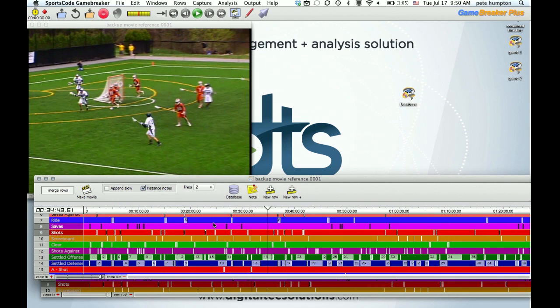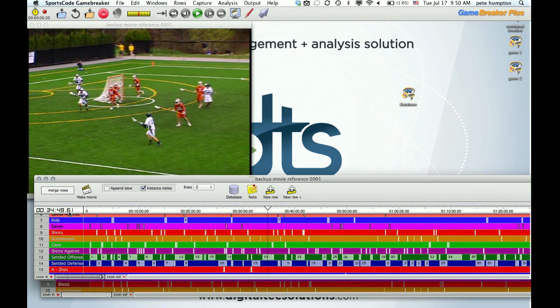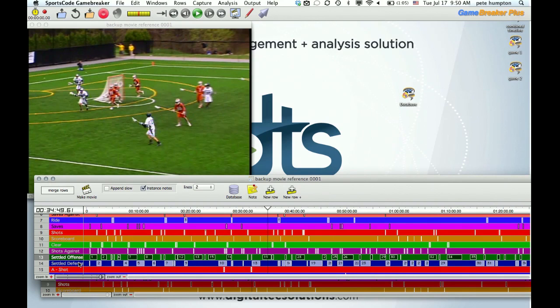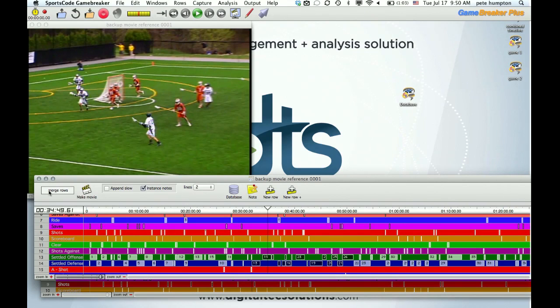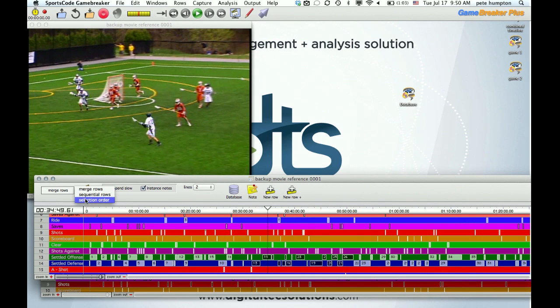GameBreaker Plus, however, takes that and gives coaches a lot more tools. They might want to look at it from flow of the game, offense, defense, show how the game flows by quarter or different section times of the game to see what's going on. It also gives you two more options, sequential and selection order, giving coaches again that flexibility for approaching different needs or different reasons for putting clips together.